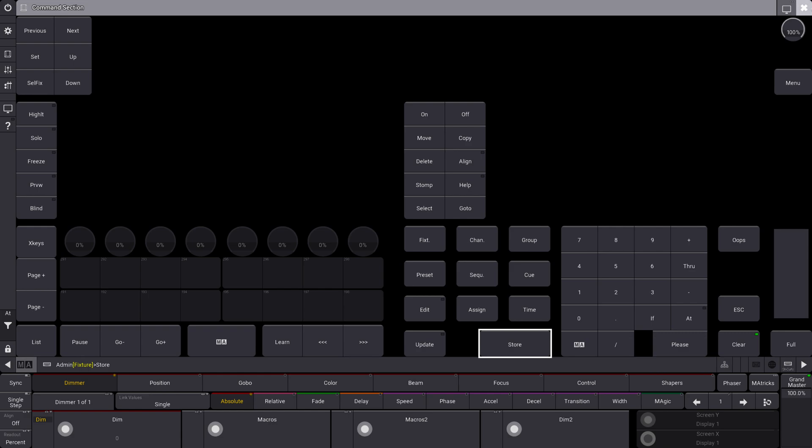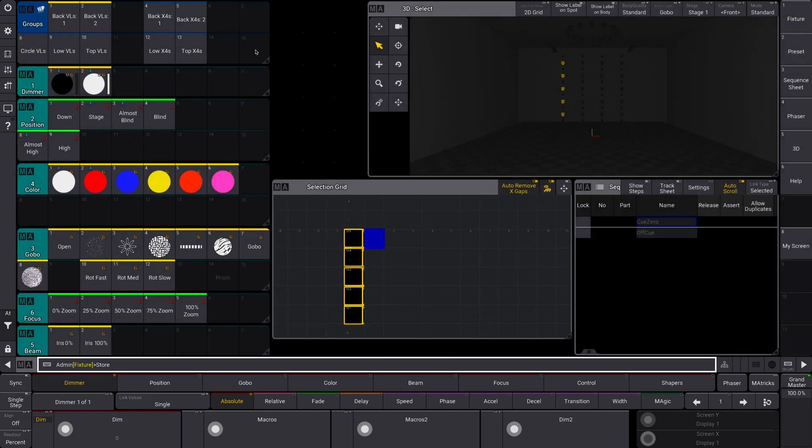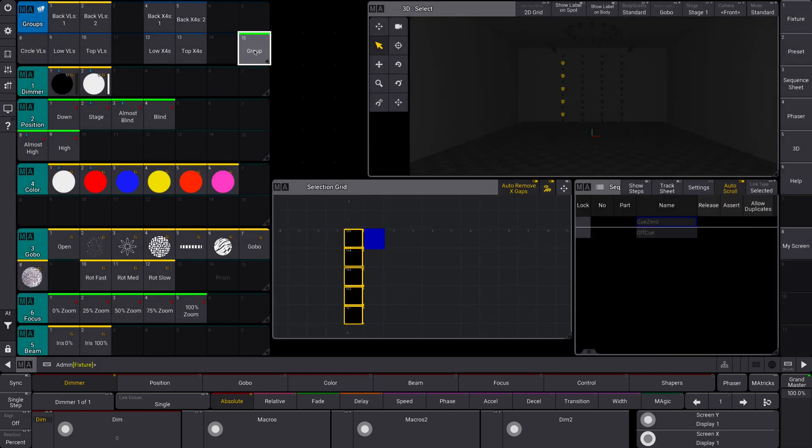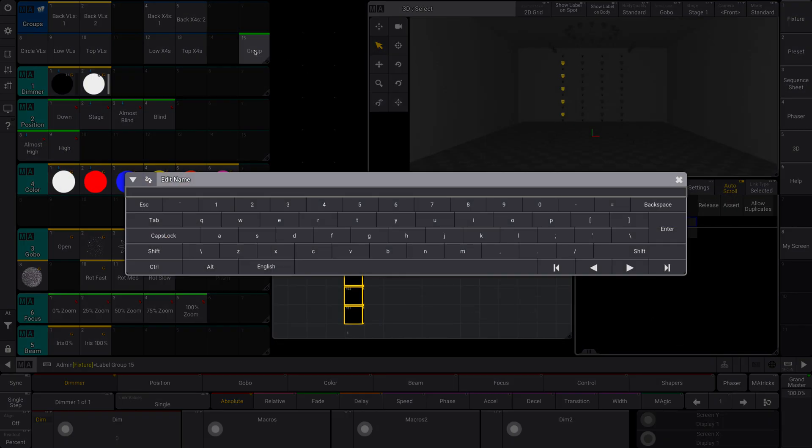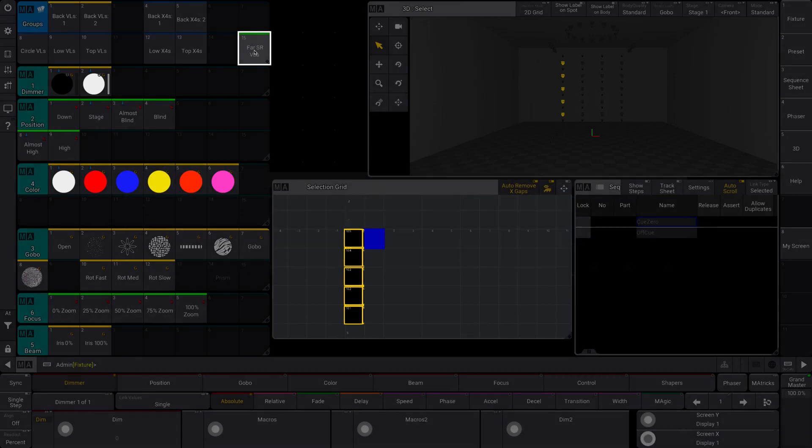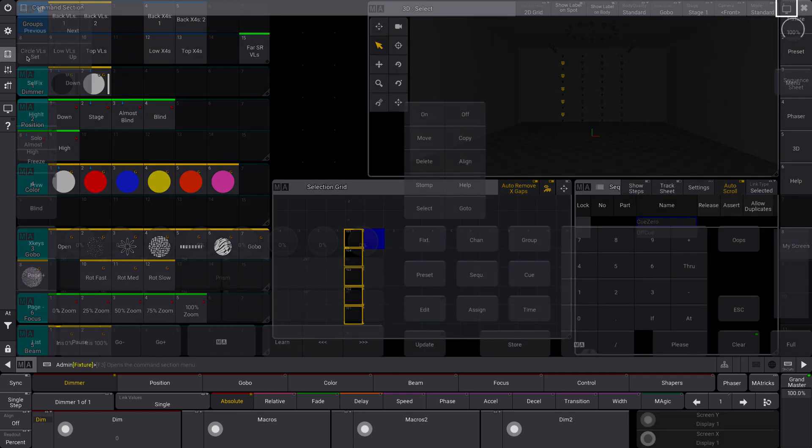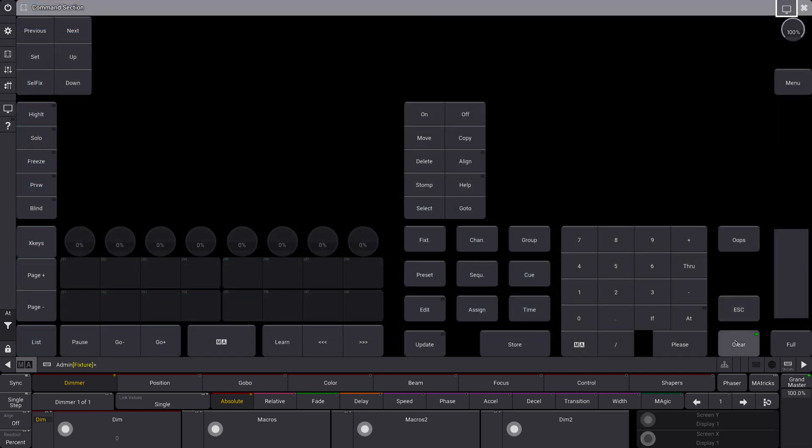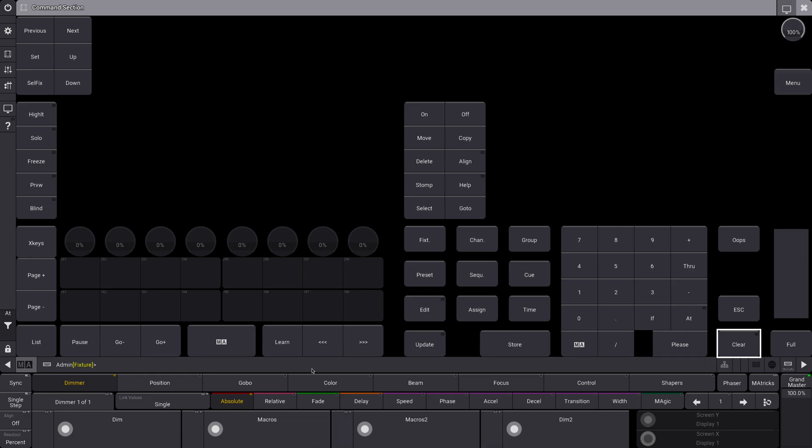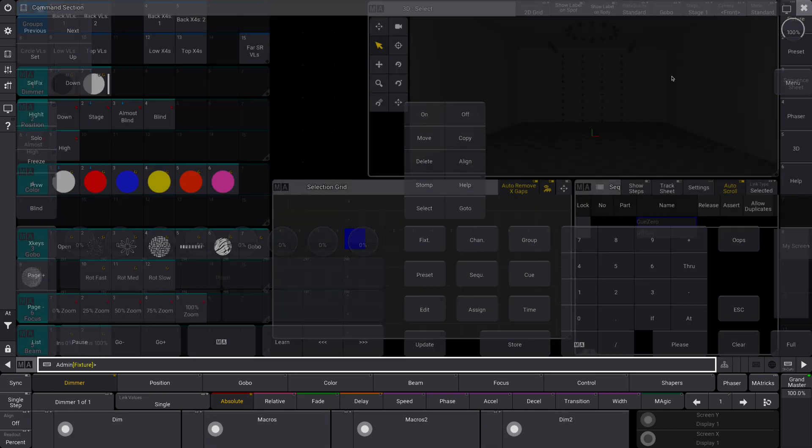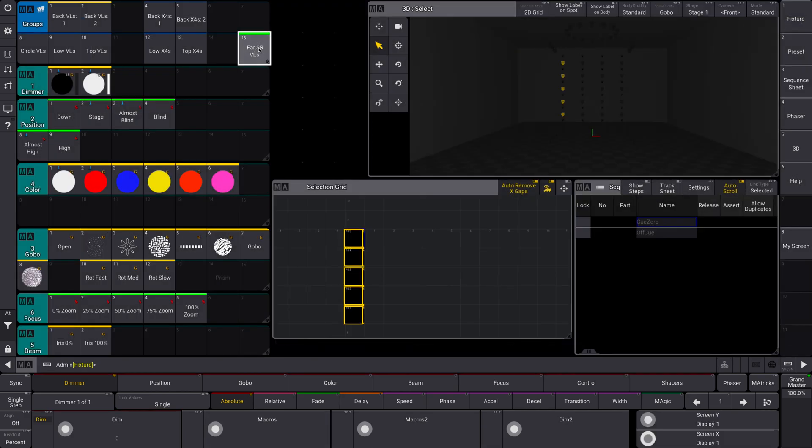you know, stage right, far, stage right, BLs, lovely. And now that means that it will select that orientation every time that I select it.